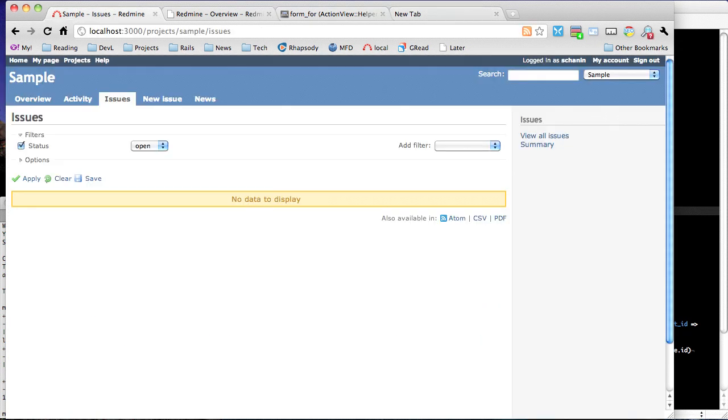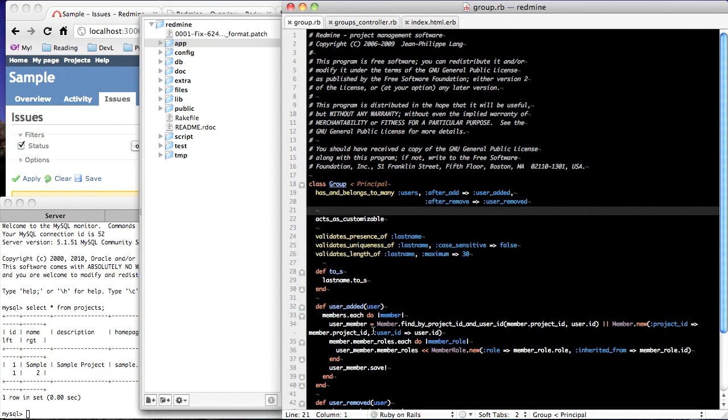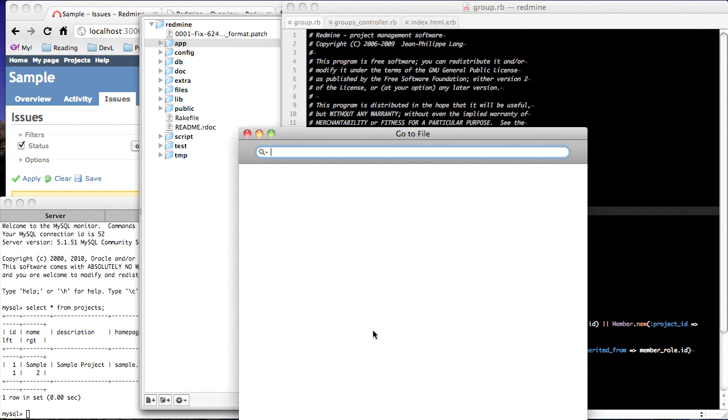So anyway, again, the combination of the GoToFile bundle, iTerm, and Chrome gives you three tools that all use the same convention for Command and a number to get to a tab, and you can immediately get to whatever file you want with GoToFile. So anyway, hope that gives people an option that keeps your fingers on the keyboard as well as lets you stay in a windowing system.